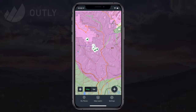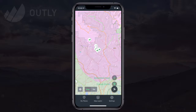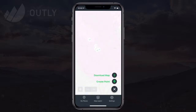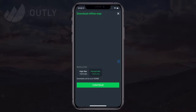Now, before we head out into the woods, we need to download the area so we have our base maps and layers available when we're completely disconnected without Wi-Fi or cell service. I select the plus icon on the map, then tap 'Download Map'.